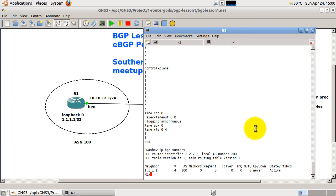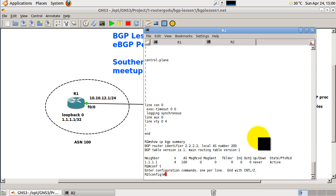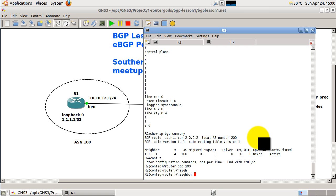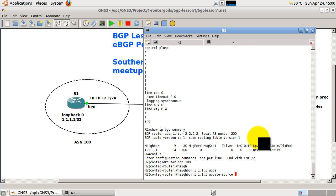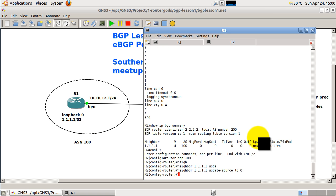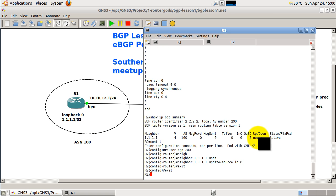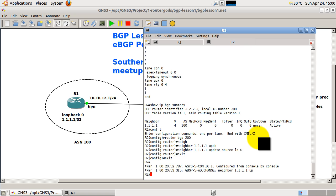Go over to router 2. Conf t, we're going to do a mirror configuration here. So, router BGP 200, neighbor 1.1.1.1, update source loopback 0. Exit out of there. And our neighborship comes up. That was pretty fast. Usually BGP isn't that fast.